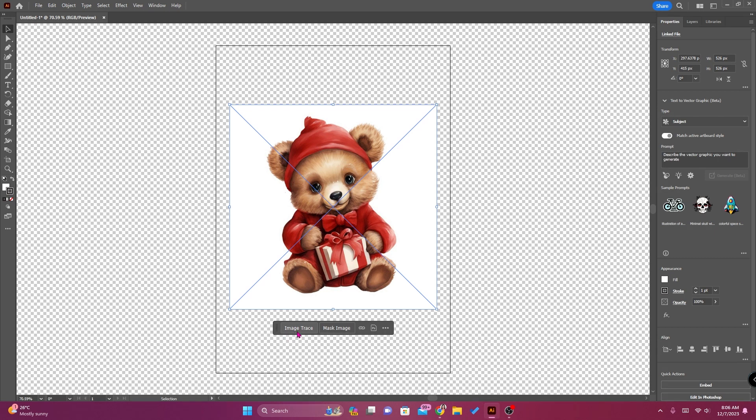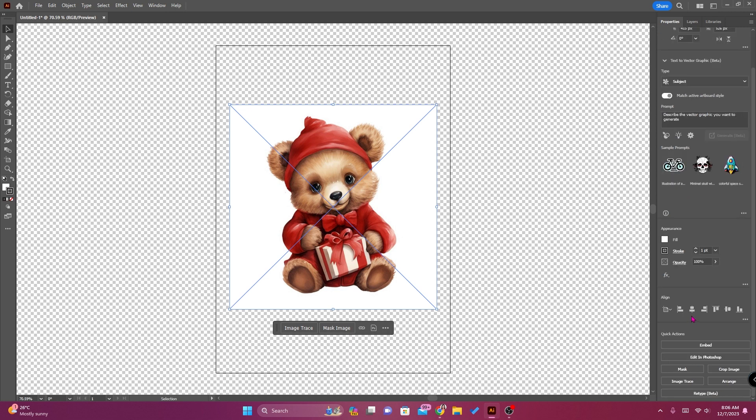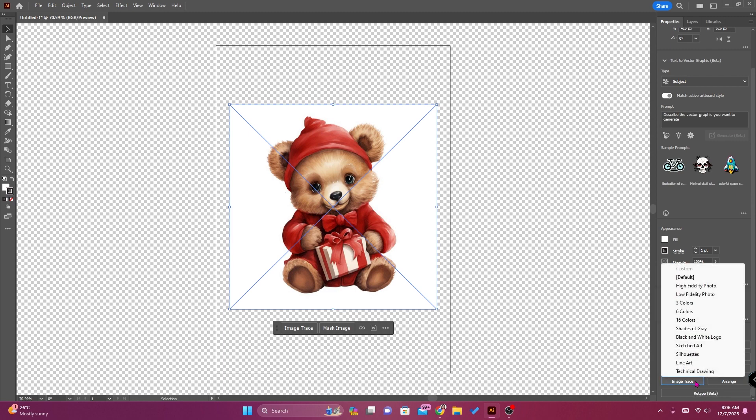You may click here image trace or you may go to properties, scroll down, and here you will see the image trace. So click this, choose high fidelity photo.